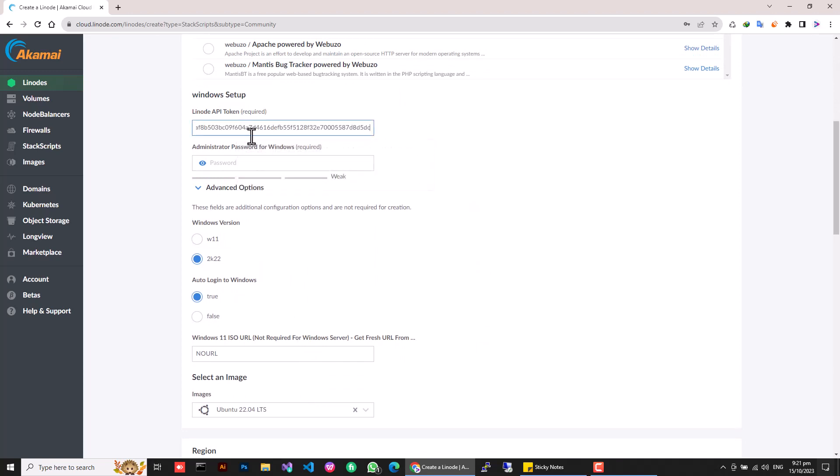Unlock the digital gateway to your kingdom by crafting a personalized Windows administrator password.